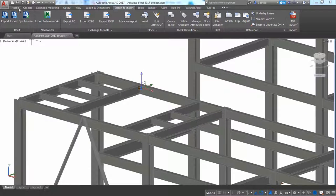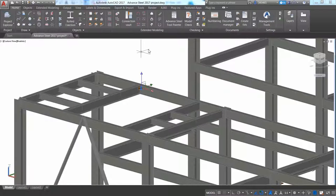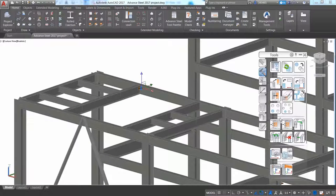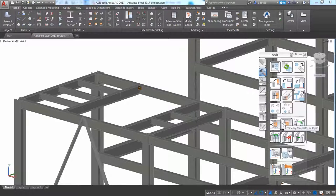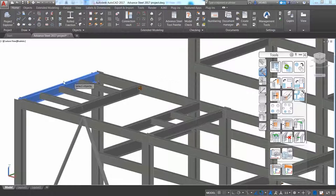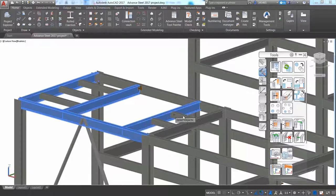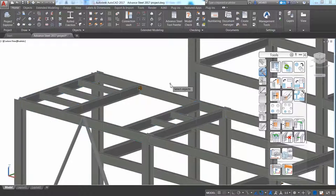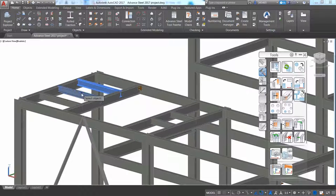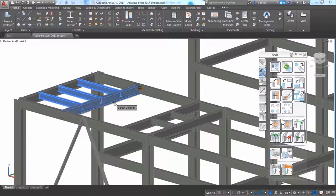You can display the Advance Steel tool palette and use some automatic tools like the copy by template multiple command, which help copying the clip angle connection to different locations just in a few clicks.